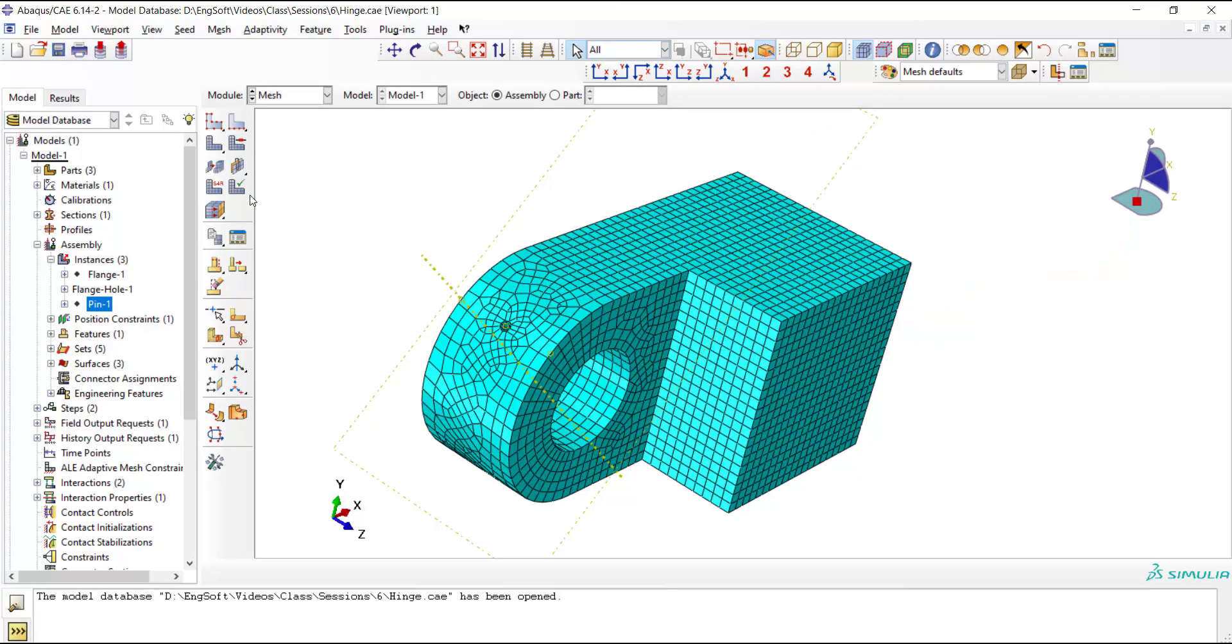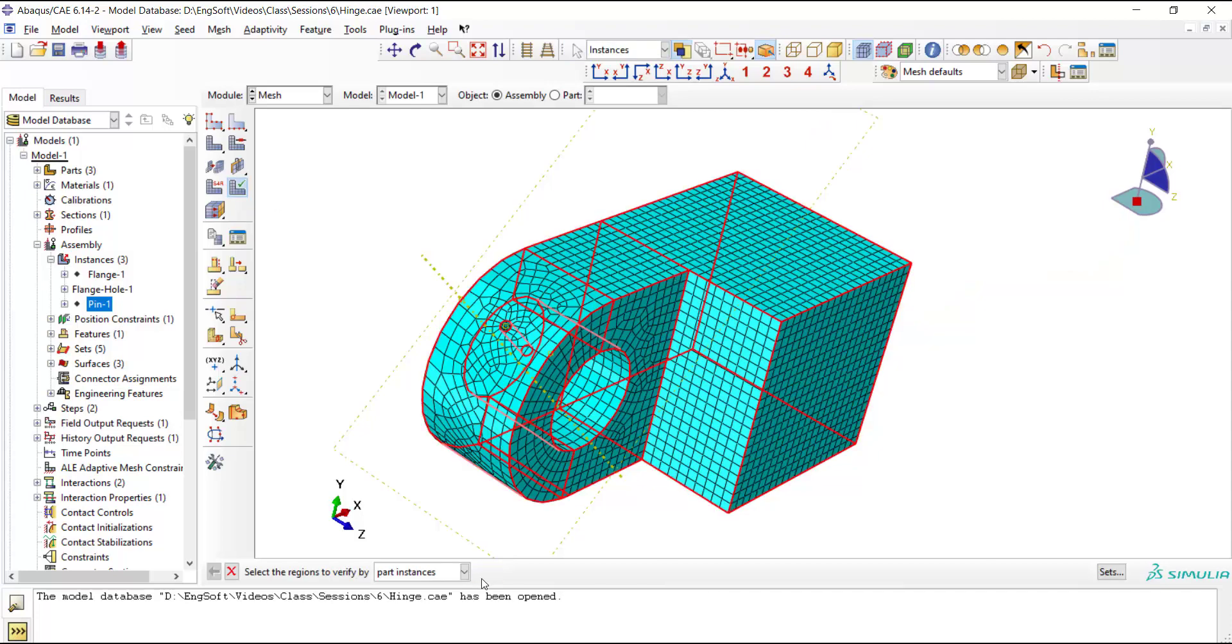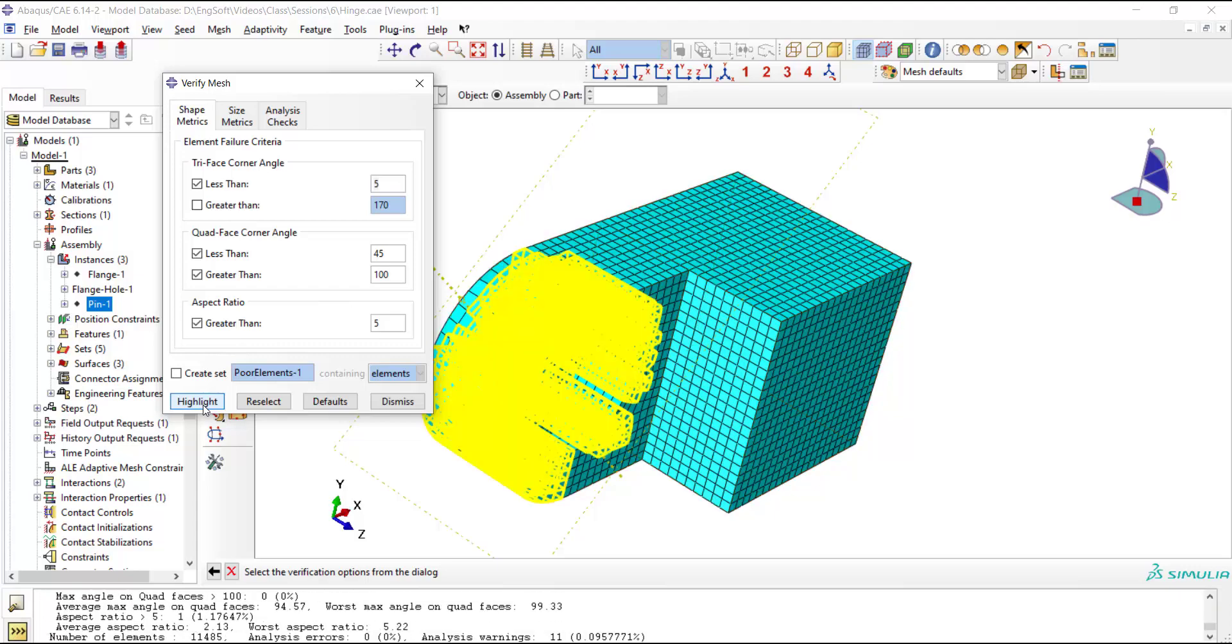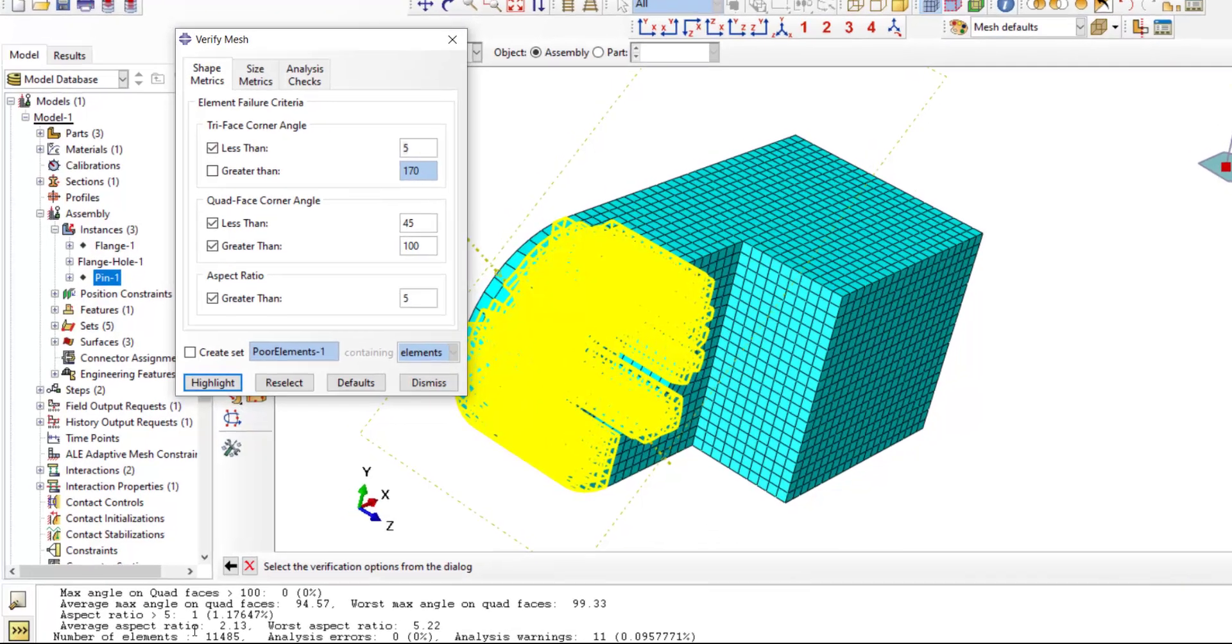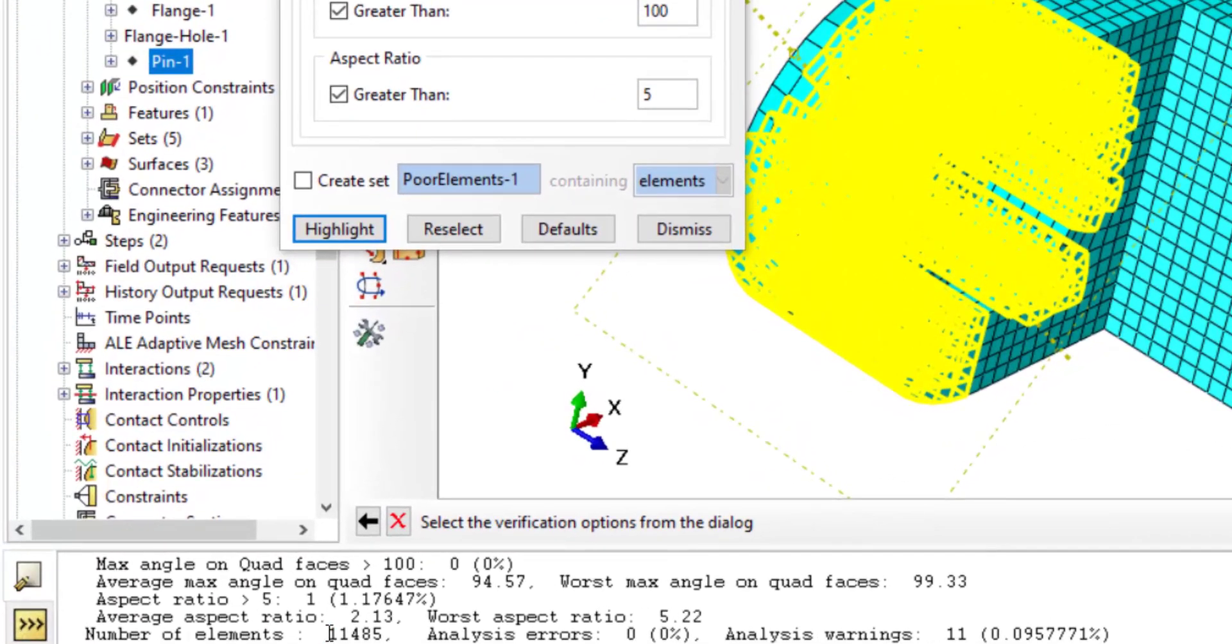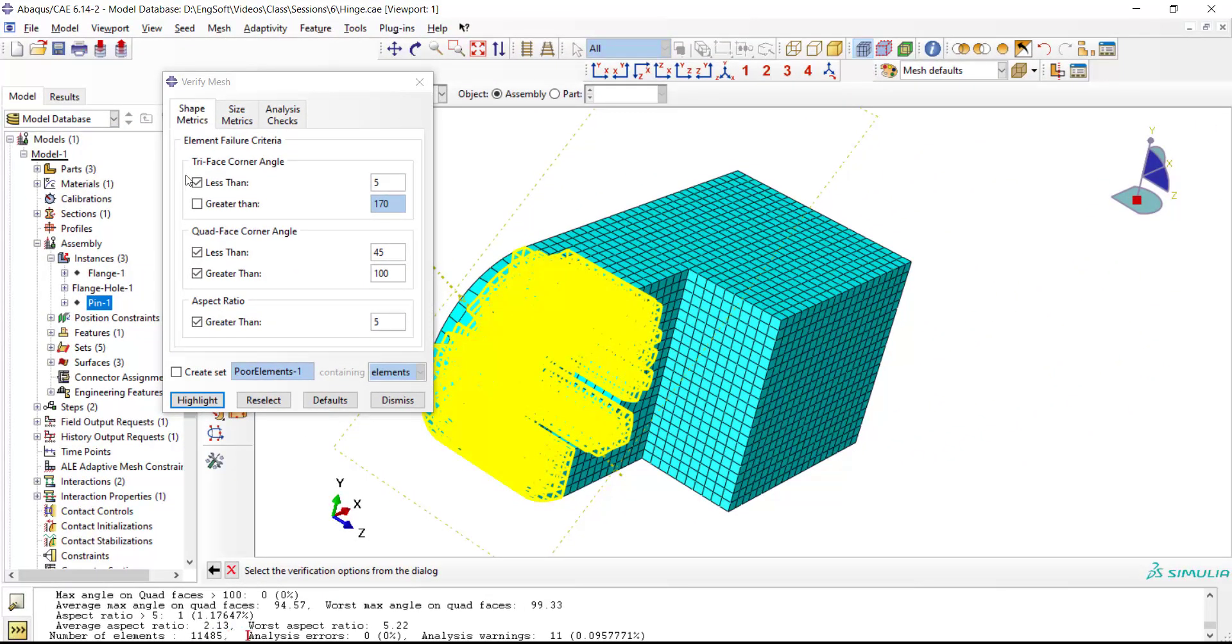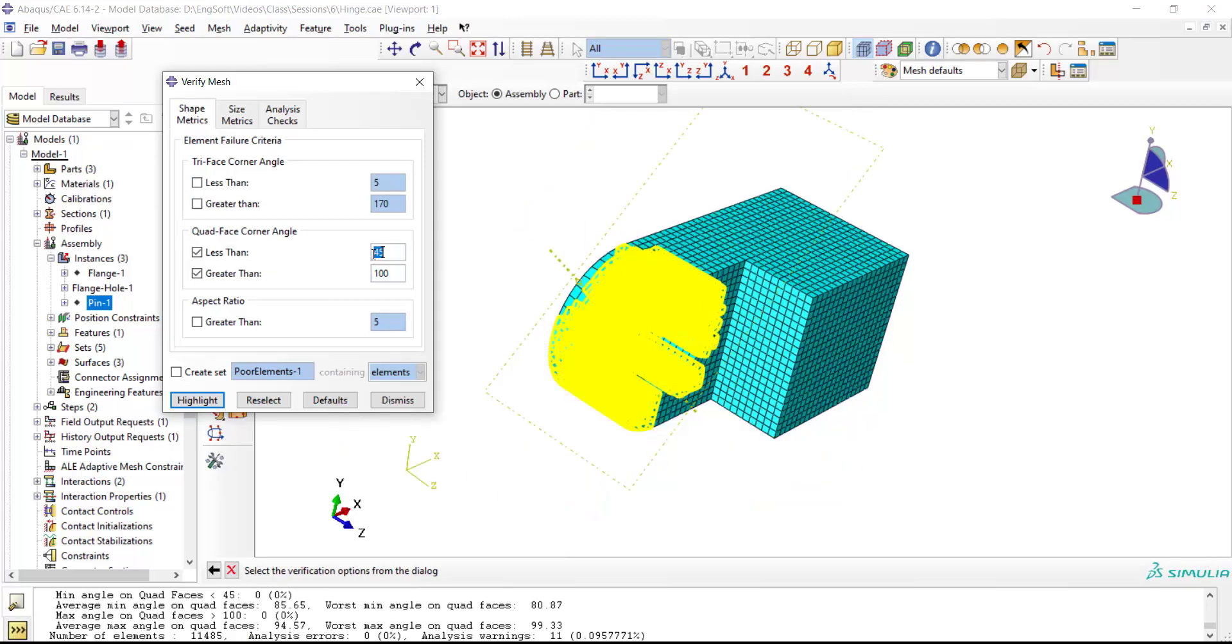This is the mesh of a part. We use Verify Mesh, then pick the part. By clicking Highlight, we can see the number of elements here. Using this window, we can also check the mesh quality.